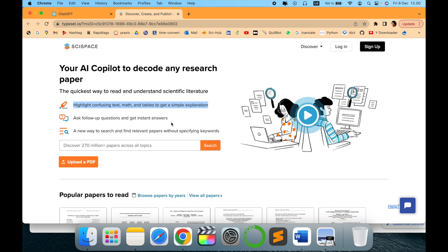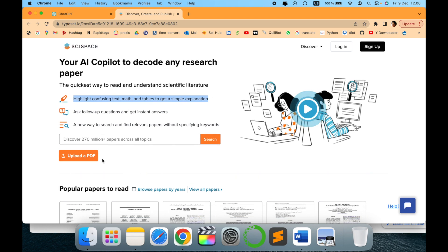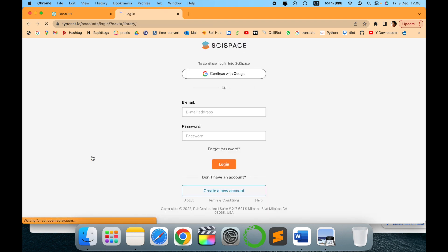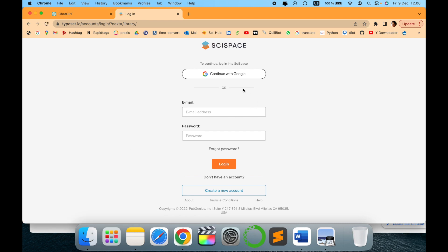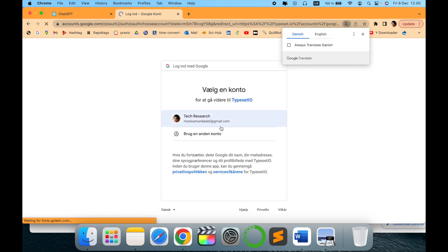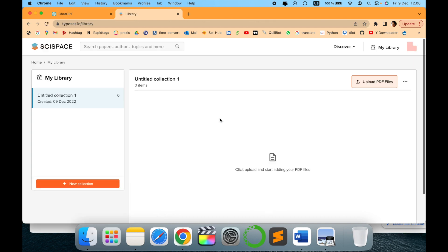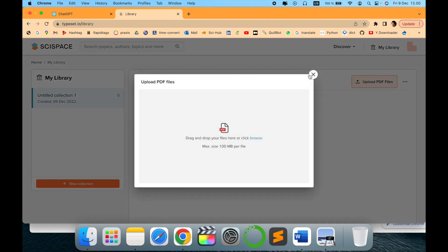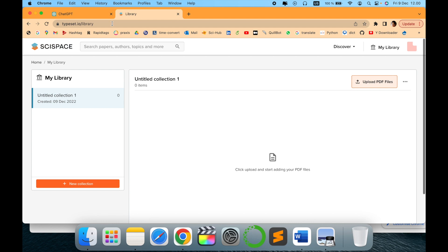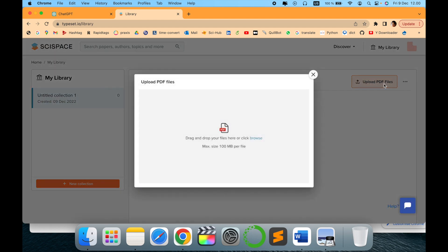Here you can upload your own PDF. You just have to sign in, say continue with Google, give the permissions, and there you go. This is your dashboard which has been created for you.